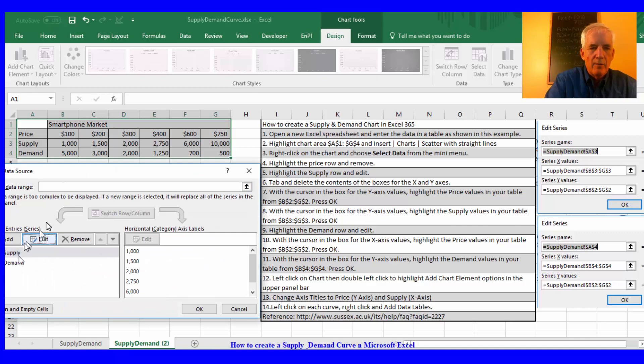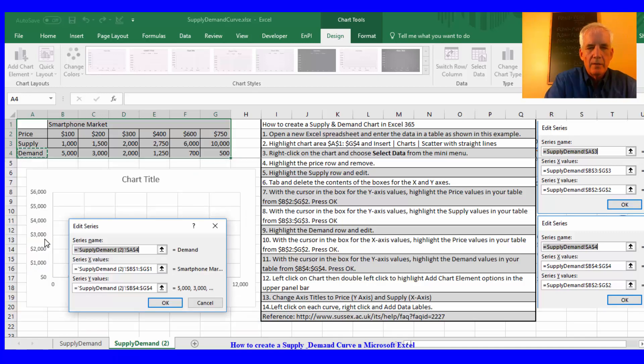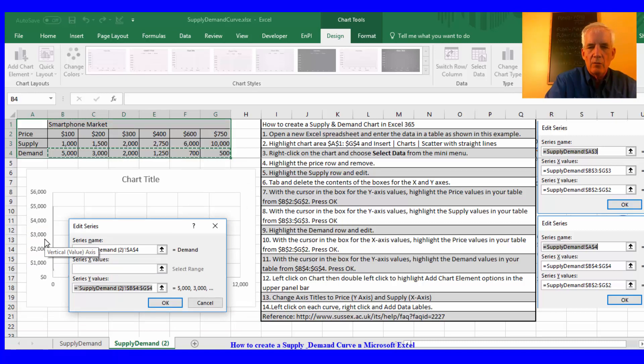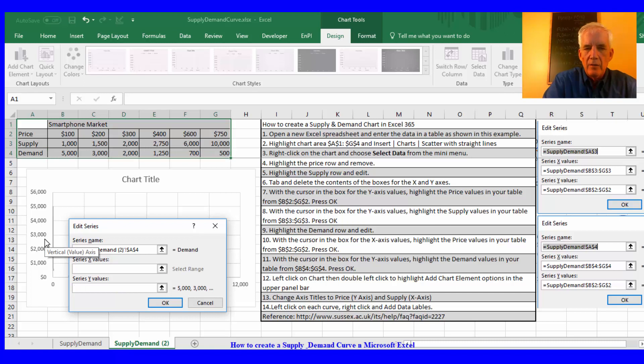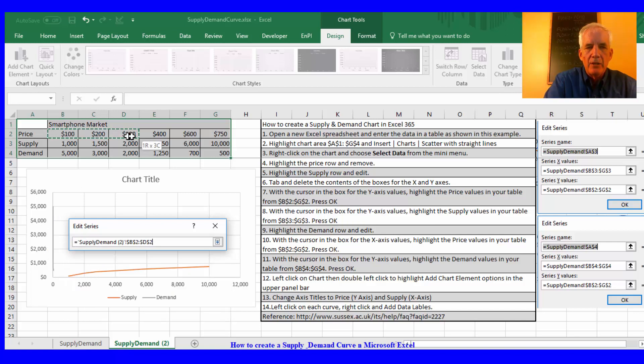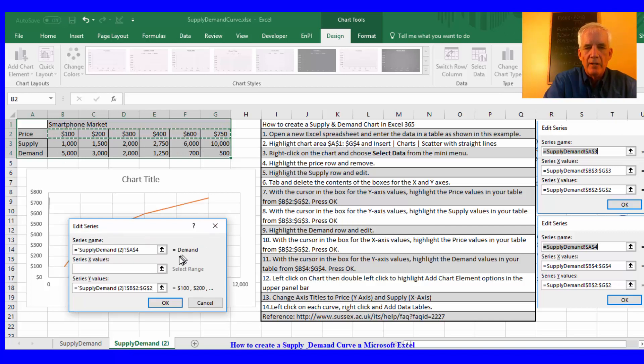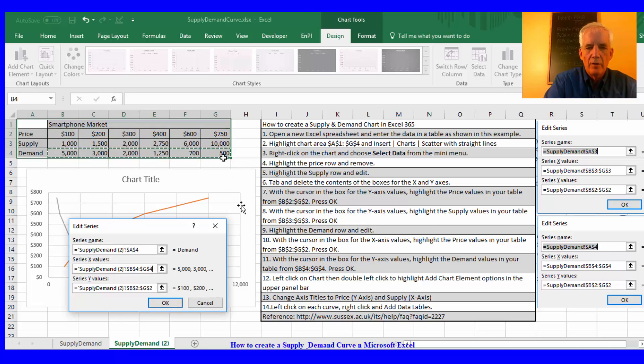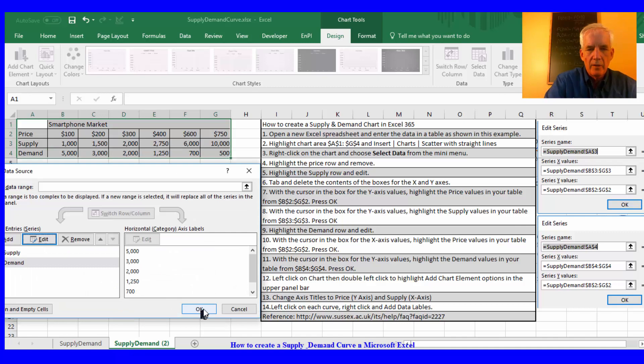Then I'll highlight the demand. Do the same thing: delete the x values and delete the y values. While it's in the white box I'll go and highlight B2 through G2 for the y values, and this time for the x values I'll highlight B4 through G4. Press enter, OK.